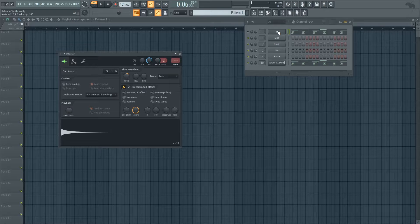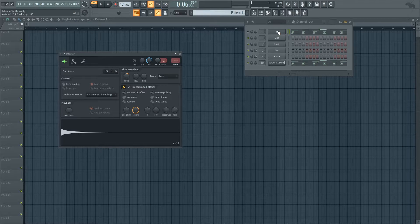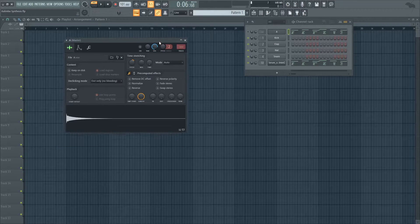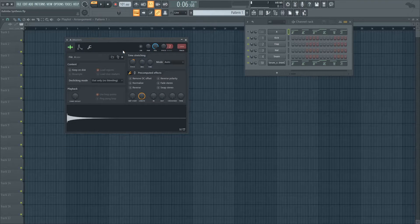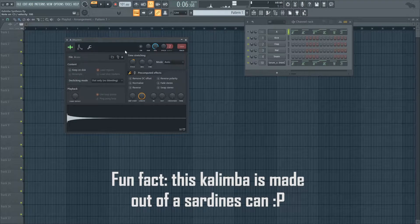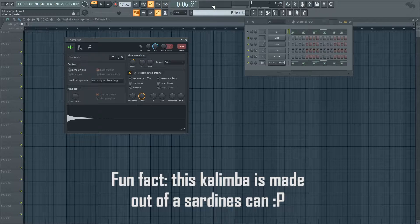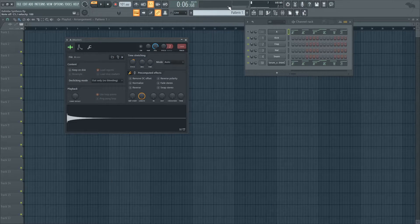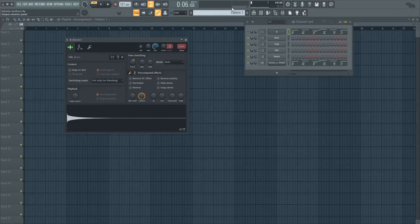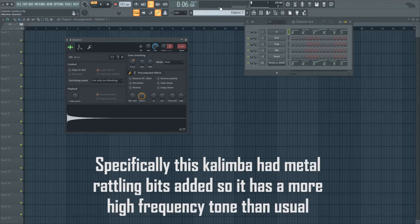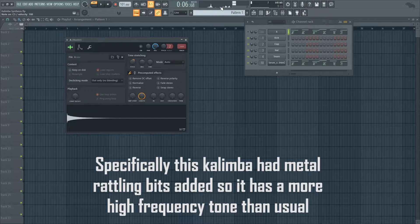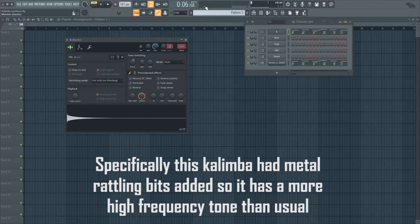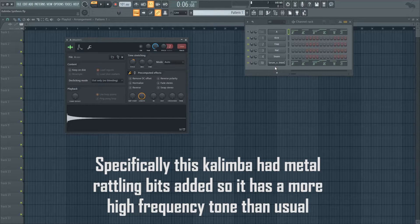So in order to synthesize a kalimba we're going to first take a look at how a real kalimba sounds. Here's a kalimba recording that I got to record a while ago and as you can see we have our main fundamental tone here and then we have some noise mostly happening on the high frequencies and a bit on the mids and that's pretty much all there is to it.